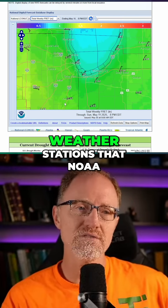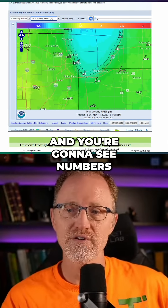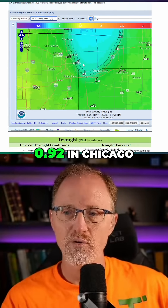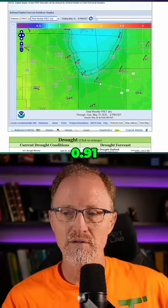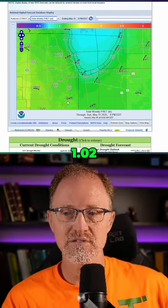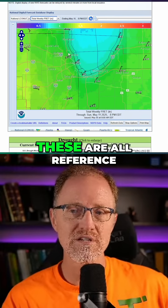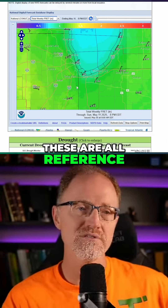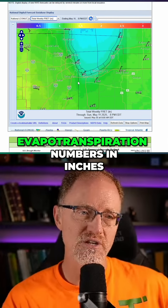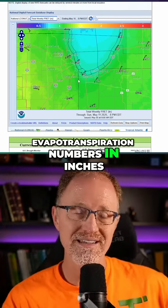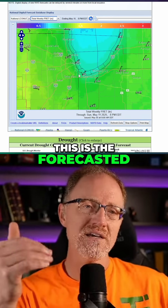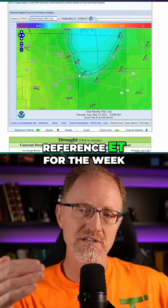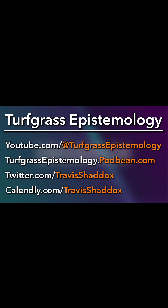These are all the weather stations that NOAA pulls the data from. You're going to see numbers like 1.13, 0.92 in Chicago, 0.91, 1.02, 1.12. These are all reference evapotranspiration numbers in inches for the week — this is the forecasted reference ET for the week.